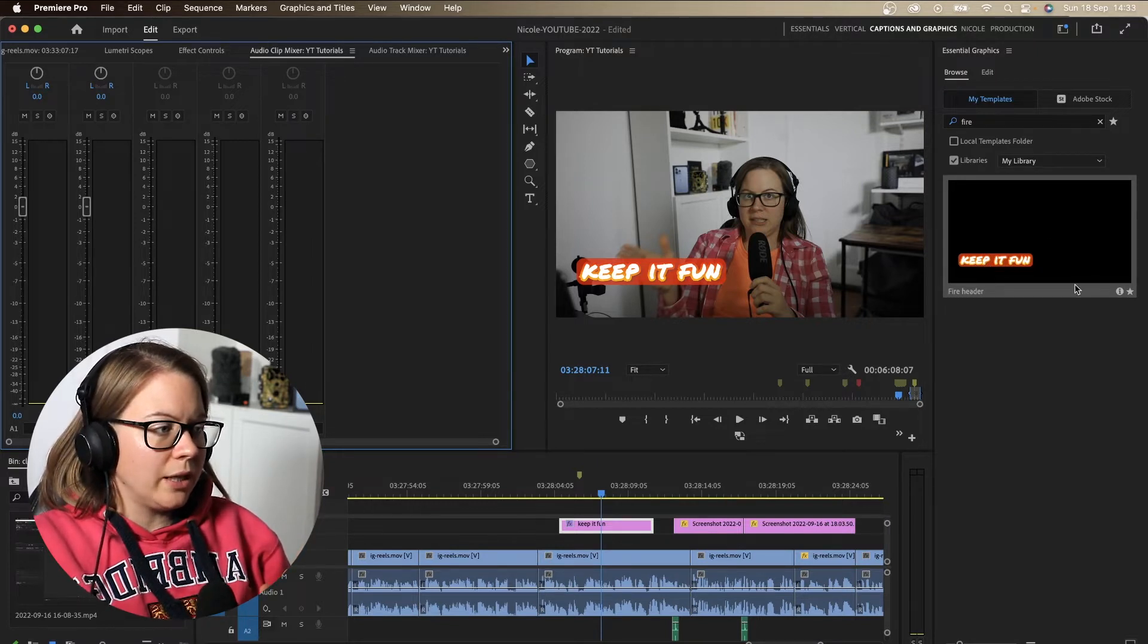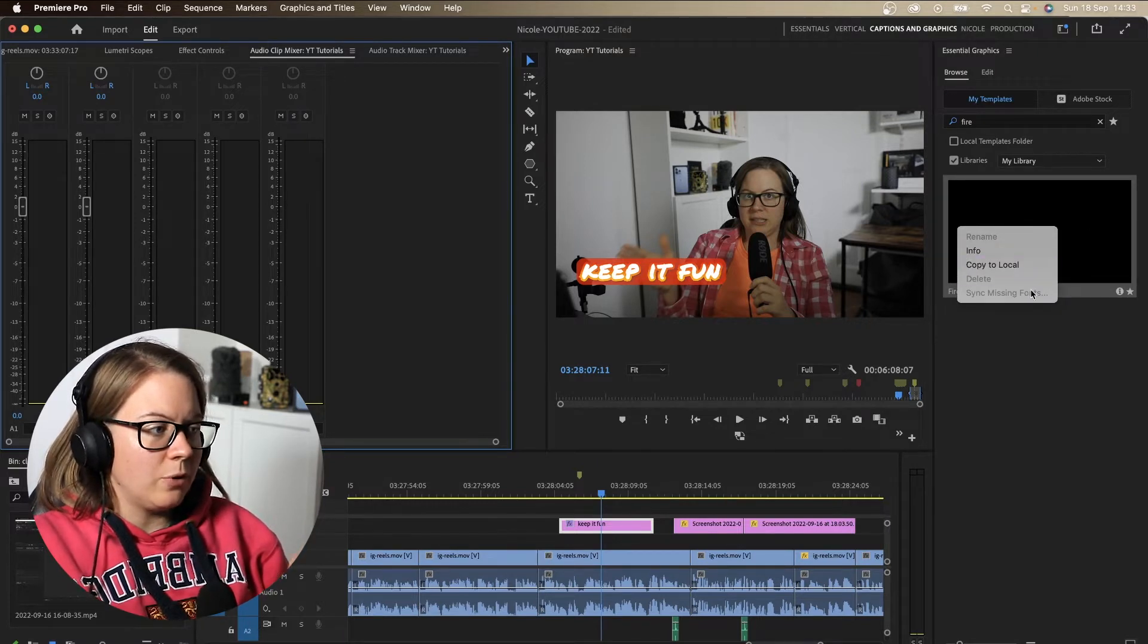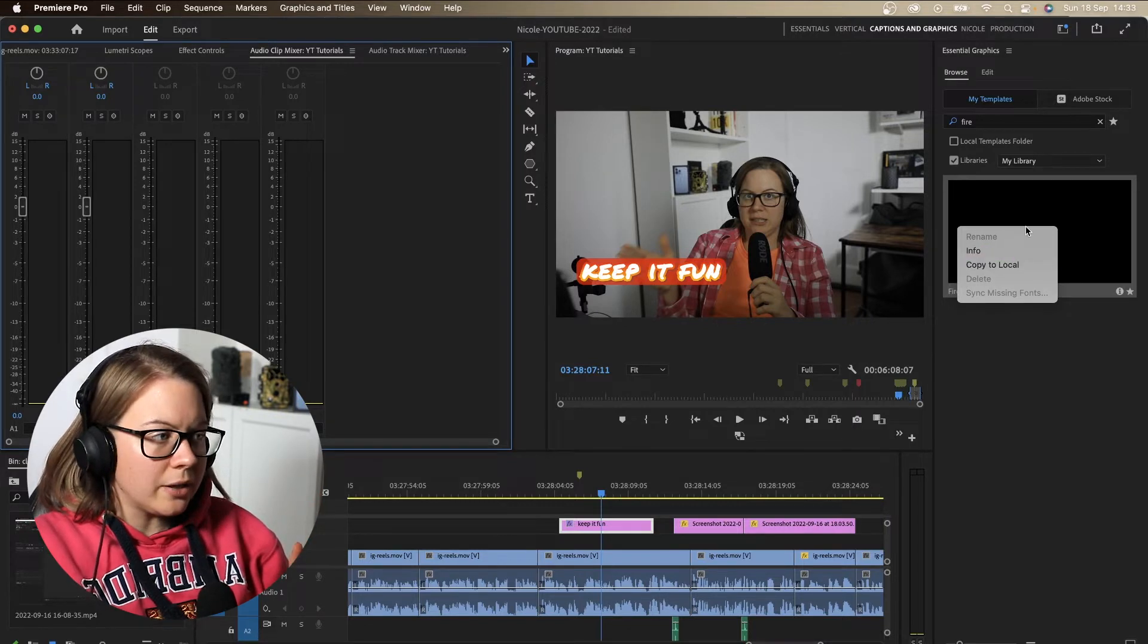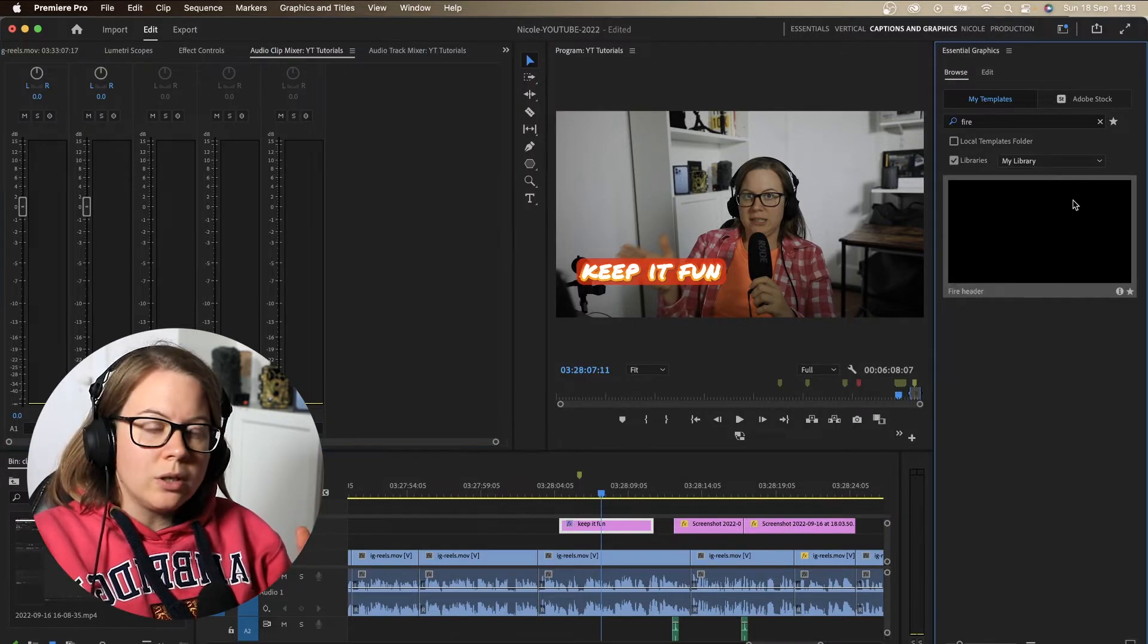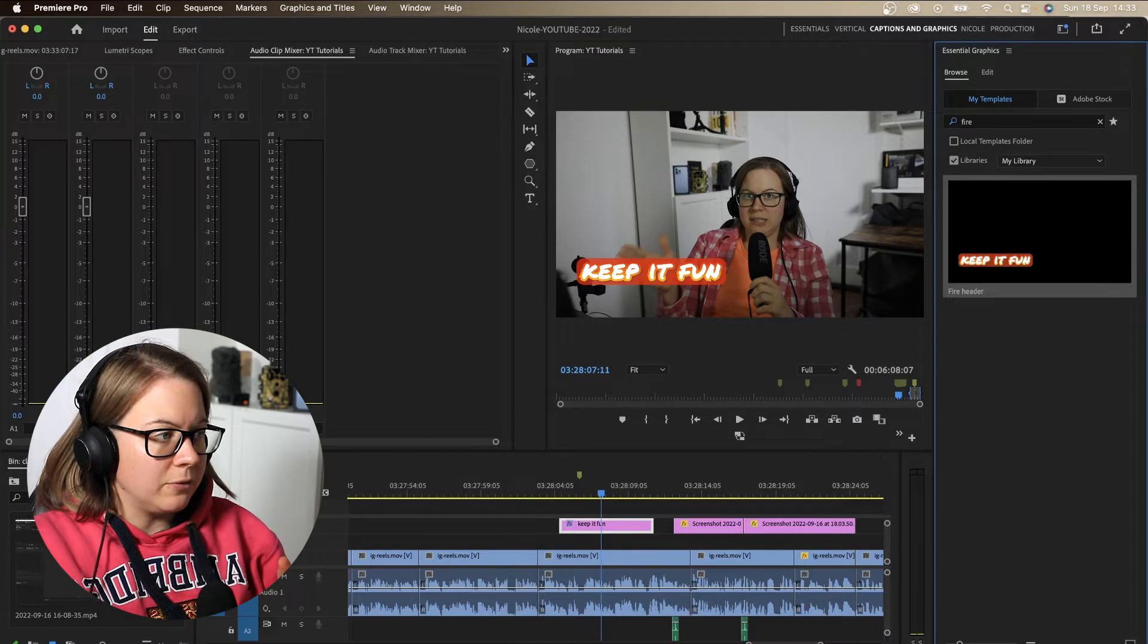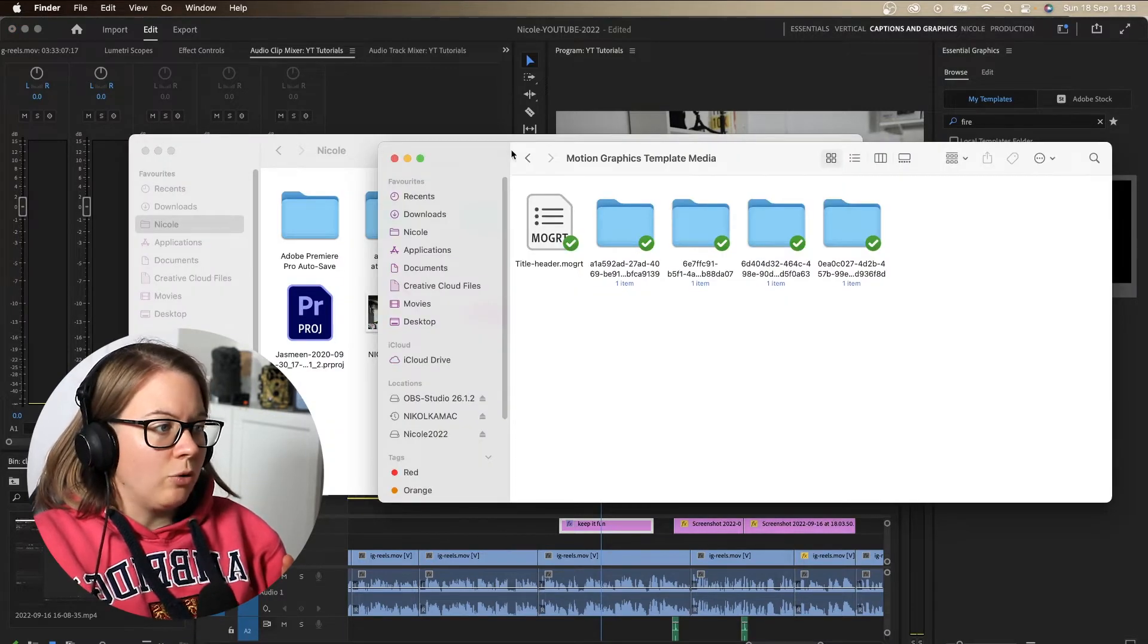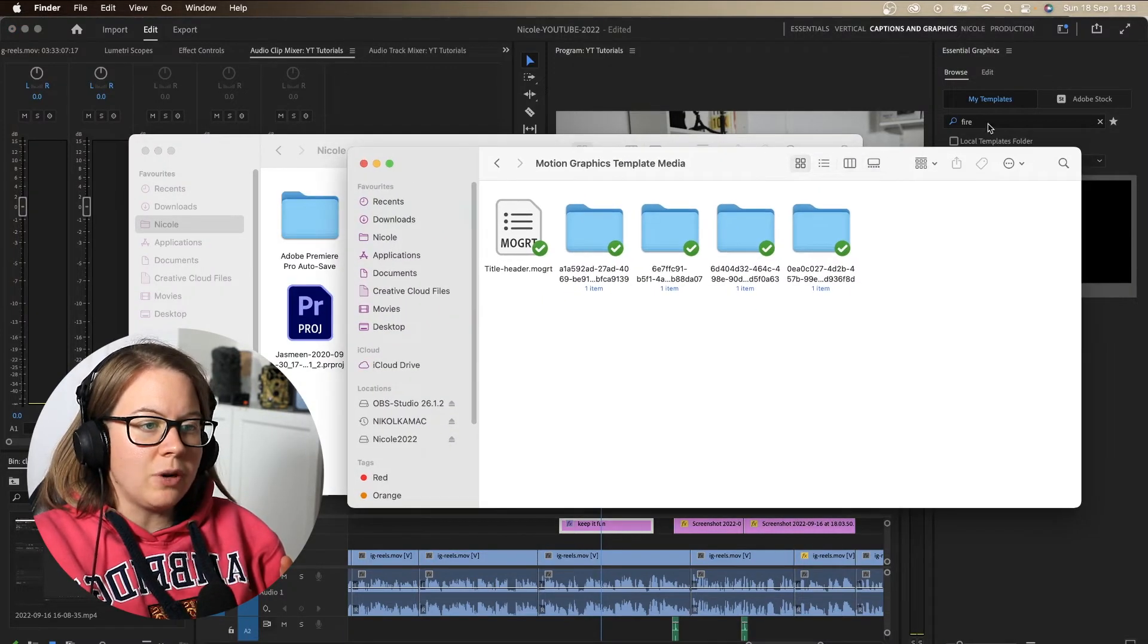So if I right click on it, copy to local info, what does it mean? How do I share this? Where is the Mogurt? If I search my hard drive for the Mogurt of this fire template, I'm not going to find this.